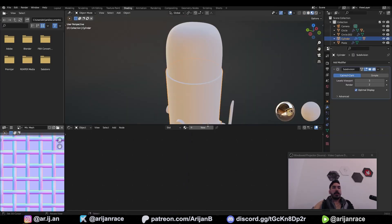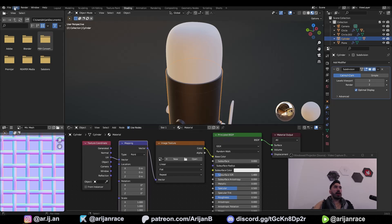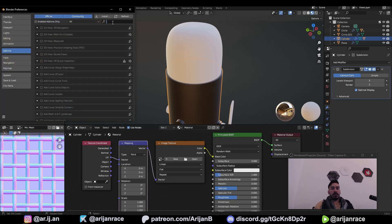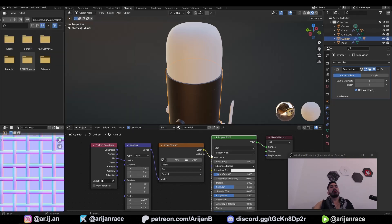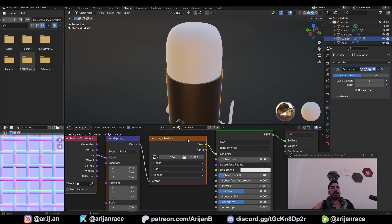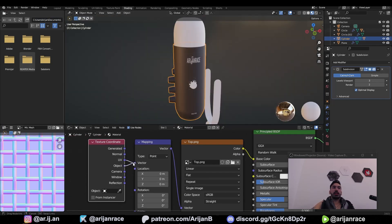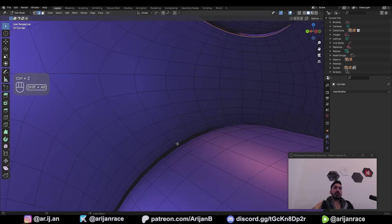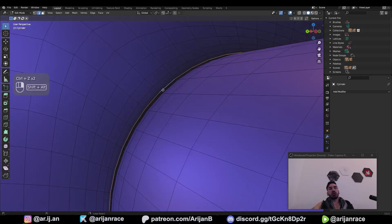Let's go over to the shading tab. Give me a new material for the body. Ctrl+T to load up Node Wrangler. If you don't have Node Wrangler, go to Edit, Preferences, Add-ons, type in 'node', and check Node Wrangler. Now when you select the principled node and press Ctrl+T you're going to get three nodes where you can very easily load and map textures. Load up the texture. Set the coordinate to object. Apply the subdivision surface modifier. We're going to have to mark some seams before we can UV unwrap so we can place the texture correctly.